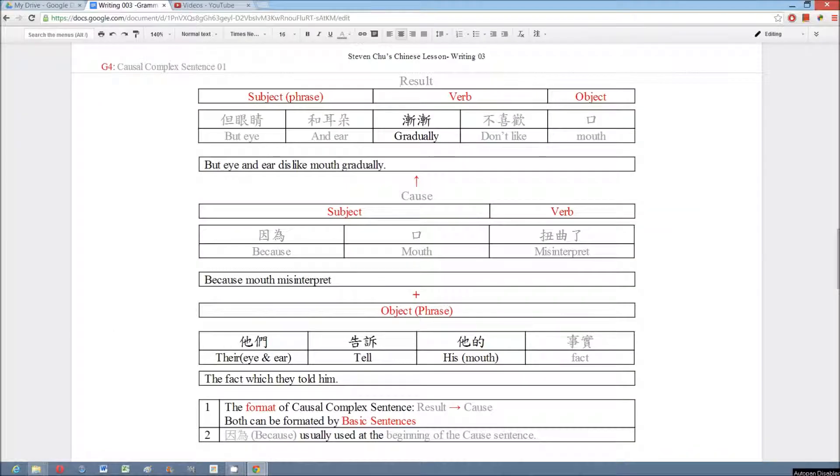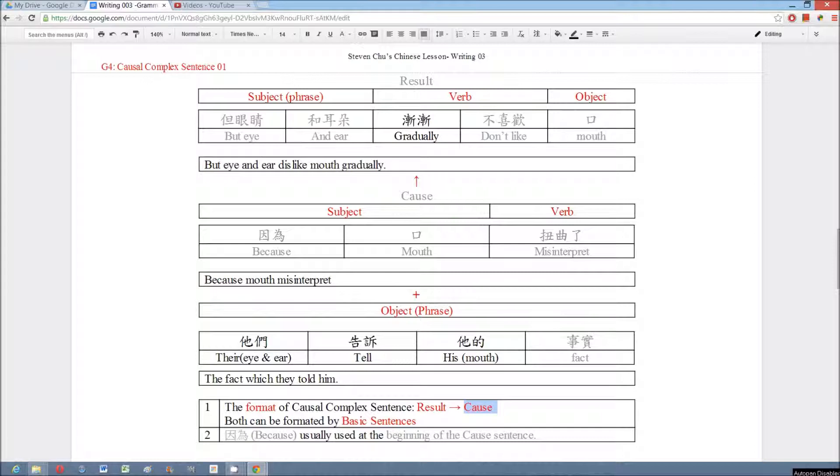There are two basic formats of cause-effect sentence. The type we use in this article is to put the result sentence first and then the cause sentence. We should also put the keyword 因為 at the beginning of the cause sentence. For example, in the result sentence we tell the results first.